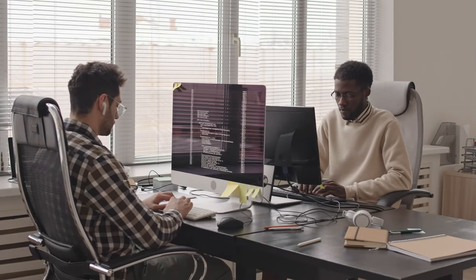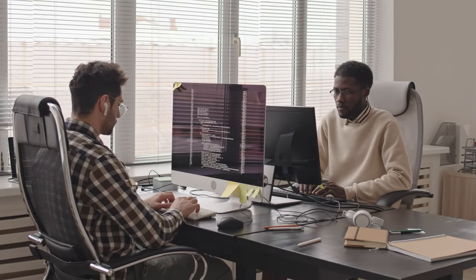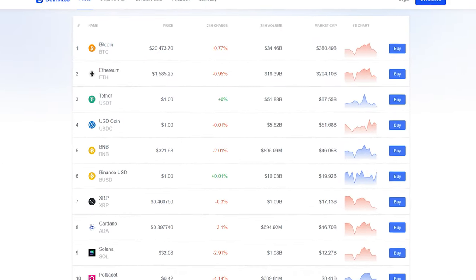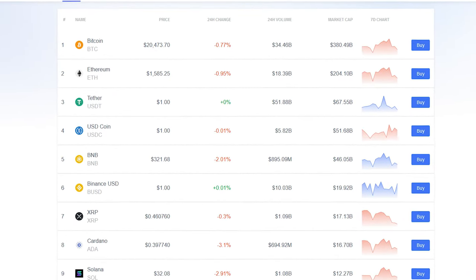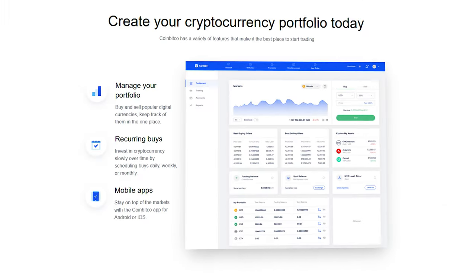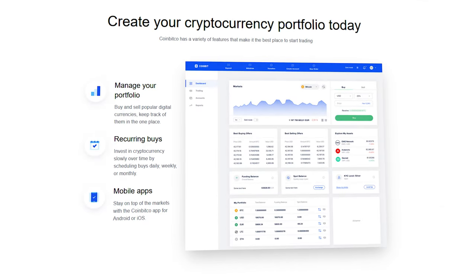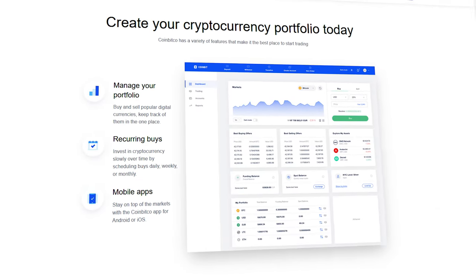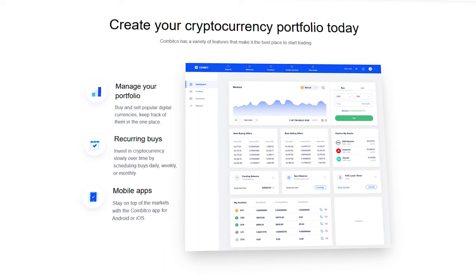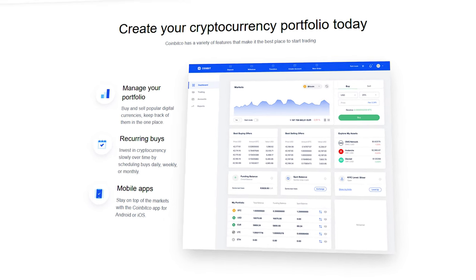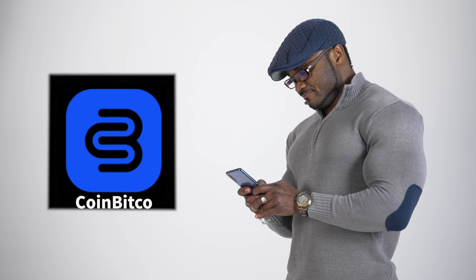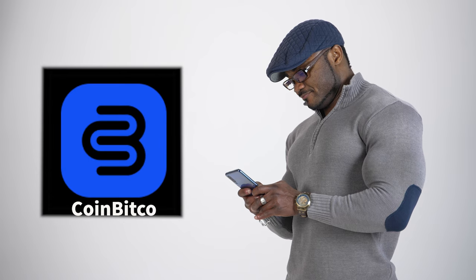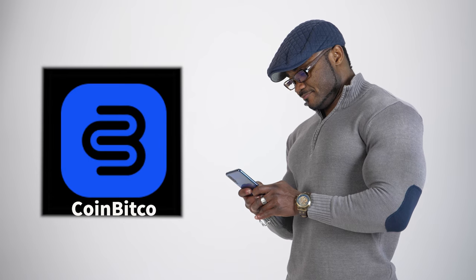At the moment, CoinBitco offers a wide range of services that will suit both beginners and professional users. The platform allows you to trade BTC, ETH, and all major fiat currencies. You can deposit and withdraw cryptocurrencies from your CoinBitco funding accounts, as well as use international bank transfers.